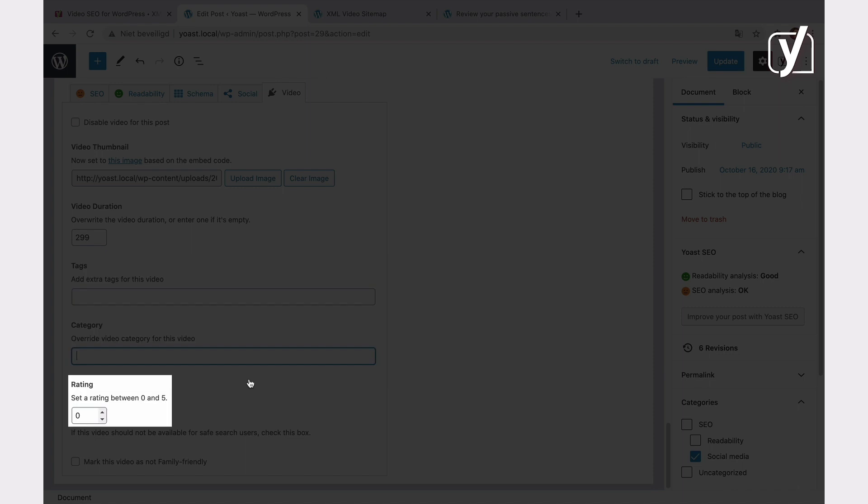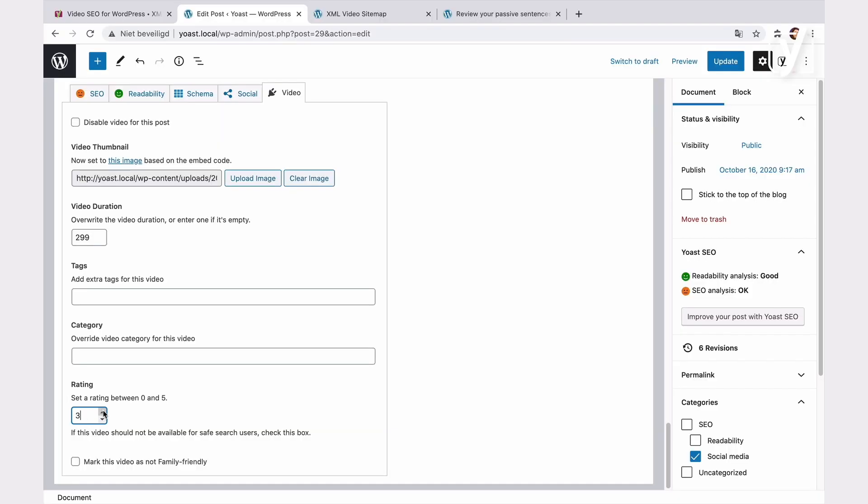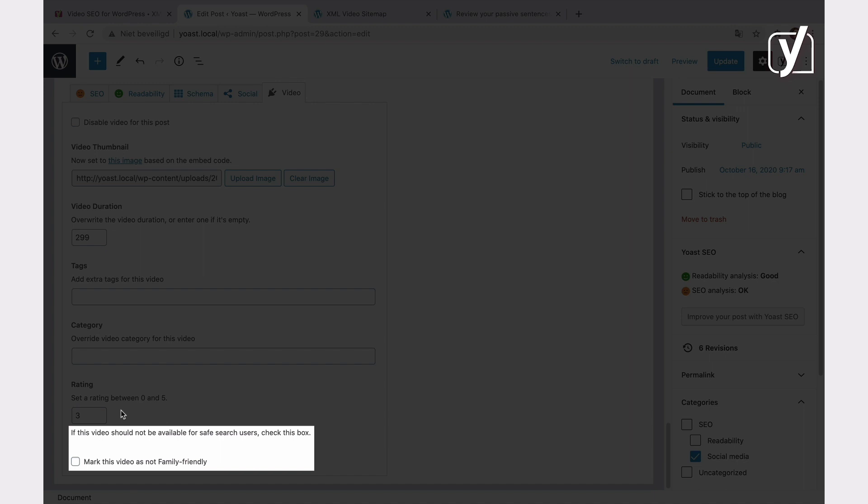You can also set a rating for the video that will become part of the video sitemap. Finally, the last setting in the meta box is Mark if not family friendly. If you tick this box, the video will be hidden for searches that use Google Safe Search. It is outputted as an item property for video object schema and also in the sitemap. By default, we leave the box unchecked.